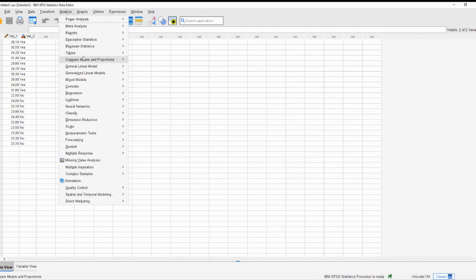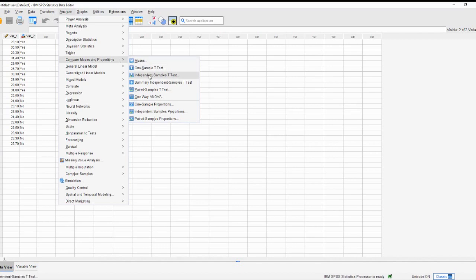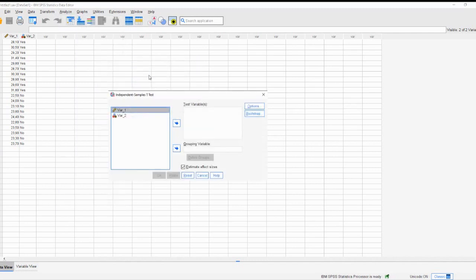Go to the Analyze menu, then select Compare Means, and choose Independent Samples t-test. This is the option we'll use for comparing the means of two groups. If you have more than two groups, you might need to use a different test, like ANOVA.